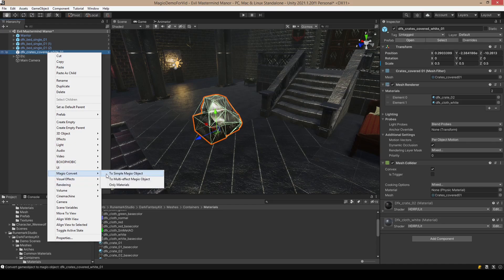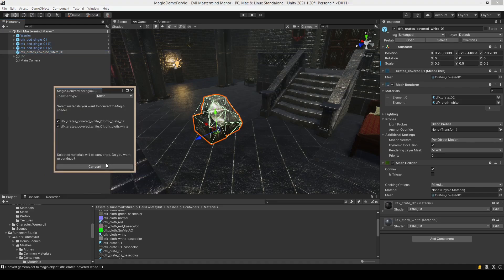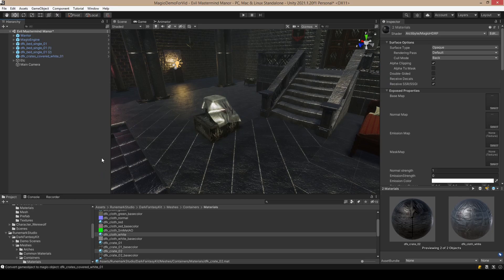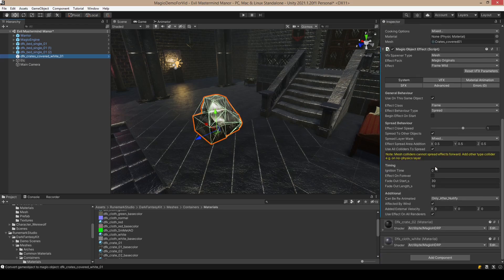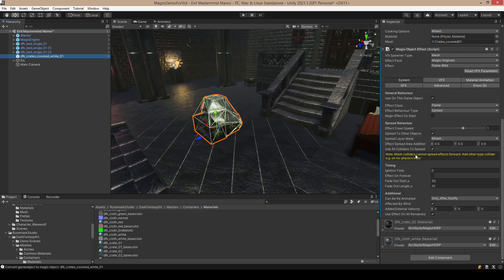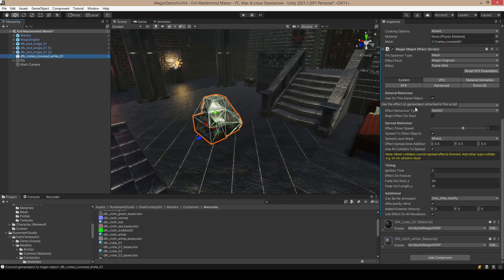Let's select first simple Magia object and then just click Convert. So the materials are now converted to the Magia materials, and you can see the script that is attached here.